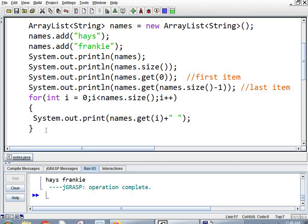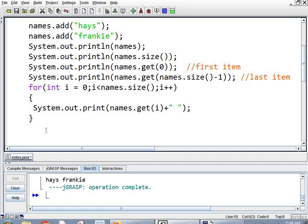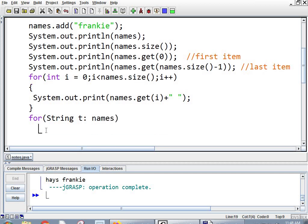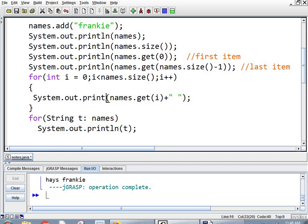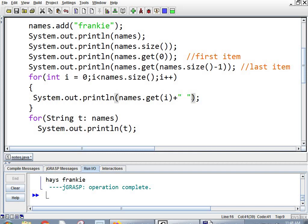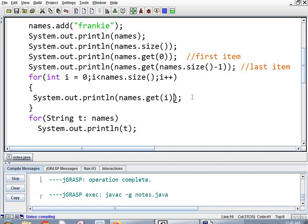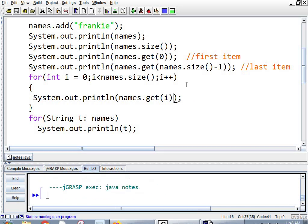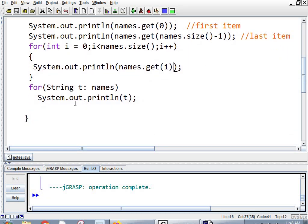You also can do an enhanced for loop or a for each loop. So you'd say for string t, names, and then system.out.println. I'm going to take off the space from the previous one. So if you're just going to try to print or see what's going on, like access and read items in an ArrayList, the for each loop works great. It's simpler. If you have to know what the index value is of a particular item, then you have to use a regular for loop.